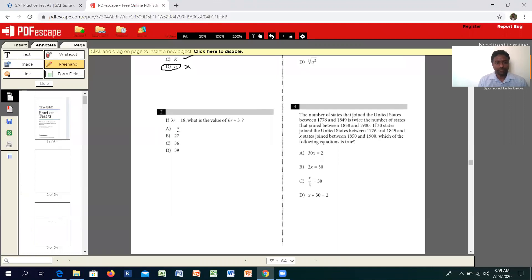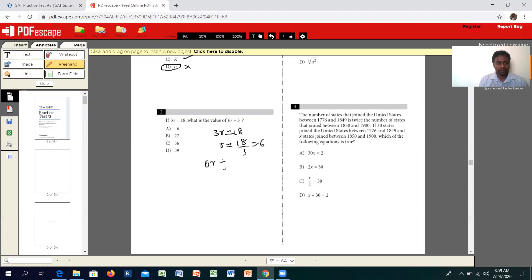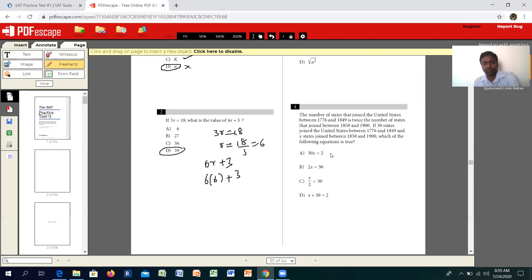Moving on to the second question: if 3 times R equals 18, what is the value of 6R plus 3? First we get the value of R by dividing by 3, which gives you 6. Just plug it in: 6 times 6 plus 3 is 36 plus 3, which is 39. We're done.